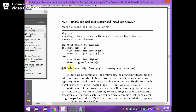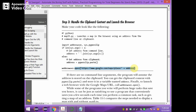Next, webbrowser.open() opens Google Maps using the URL 'www.google.com/maps/place/' with the address appended. The address variable is added to the URL, and the web browser opens, showing the Google Maps location for the given address.